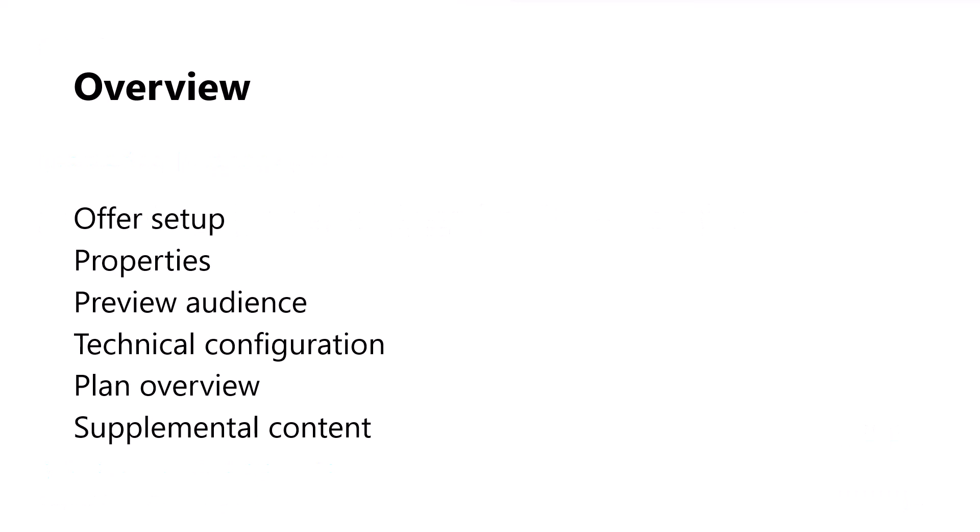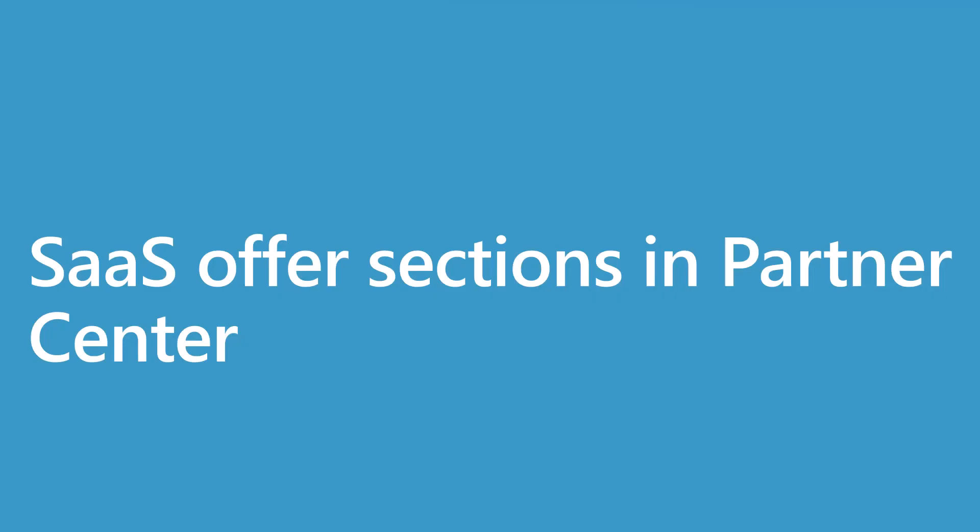Let's take a look at what we'll cover in this module. In this video, we'll cover the sections in Partner Center that are unique for SaaS offers. The sections we'll be covering are all here on the screen. Rather than enumerate them right now, know that for each section listed here, we'll have a demo on how to use it. So let's get started with the demos.